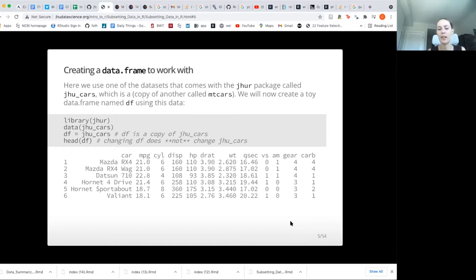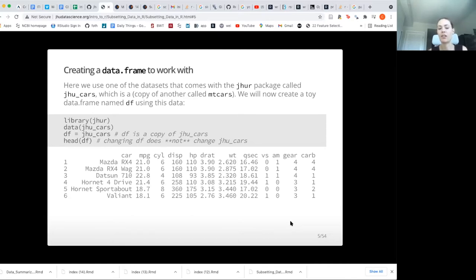We're going to name that data object df for data frame, which we can use the arrow or the equal sign to assign. There's really not much difference — it's mostly a convention-ish difference. And then, as we learned, the head function can show us the first few rows of our data. Feel free to follow along, but when we get to our lab, we'll actually be doing these things together.